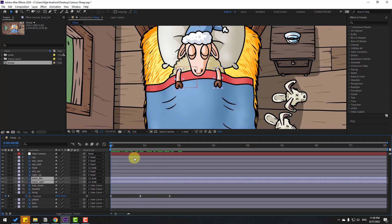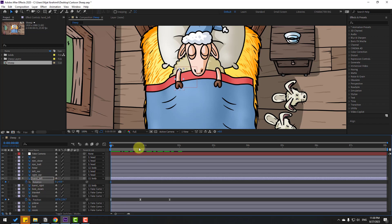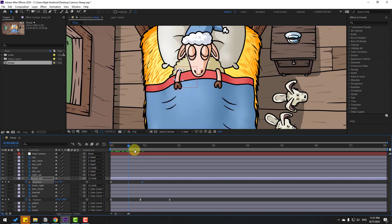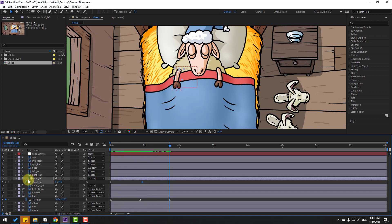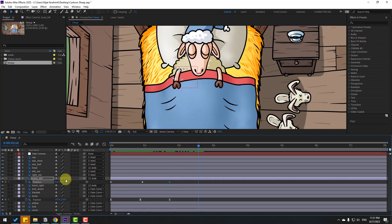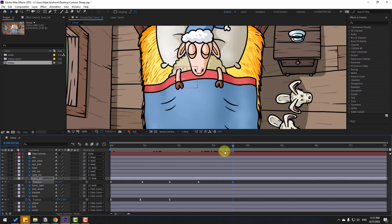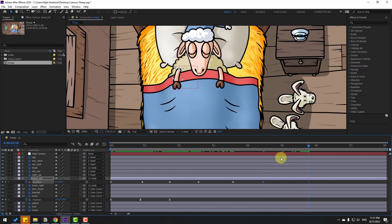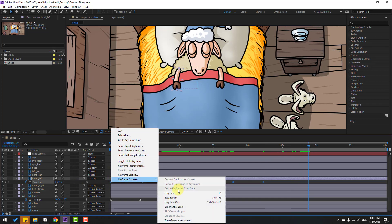Now let's make random keyframes. Select the left hand, press R, and make a rotation keyframe. Go forward and change the rotation a little — for example, 2 or 8 degrees. Go to some keyframes, make a new rotation, go 5 keyframes, change to minus 3. Continue adding rotation keyframes with values like 6 and 0. Select the keyframes and apply eases.